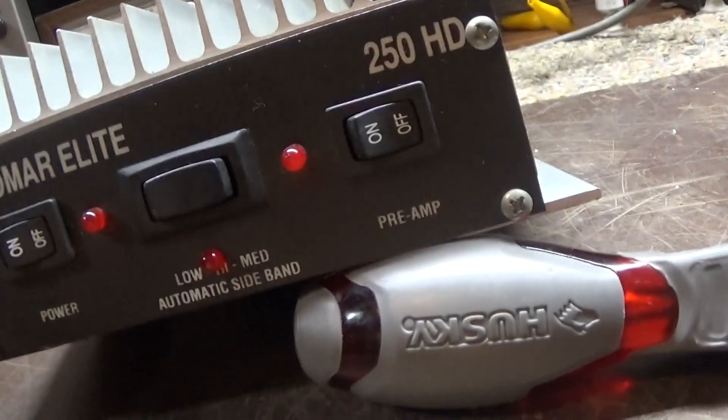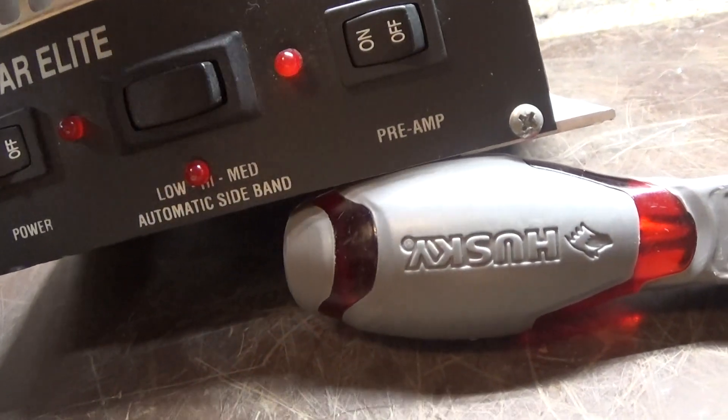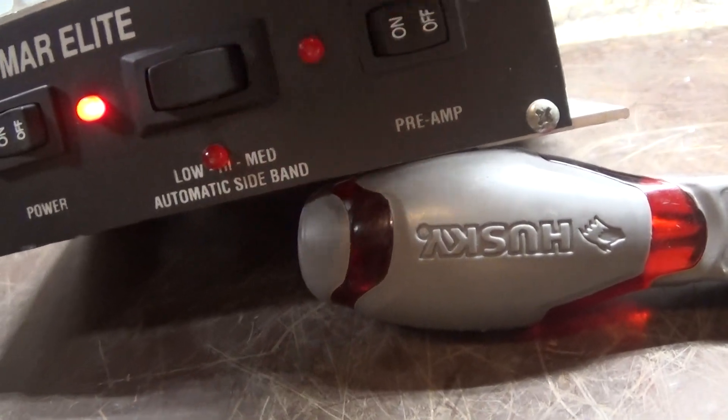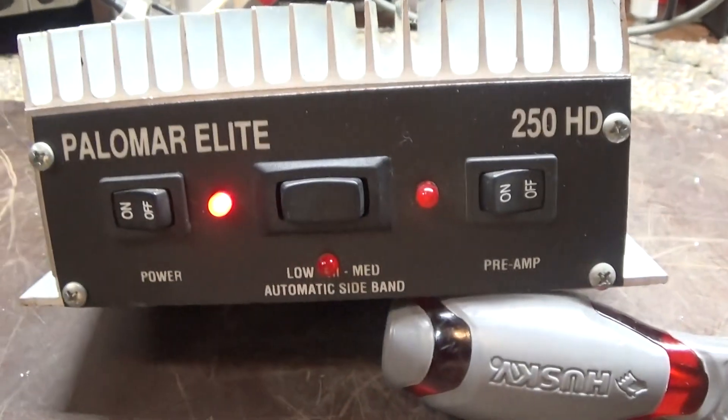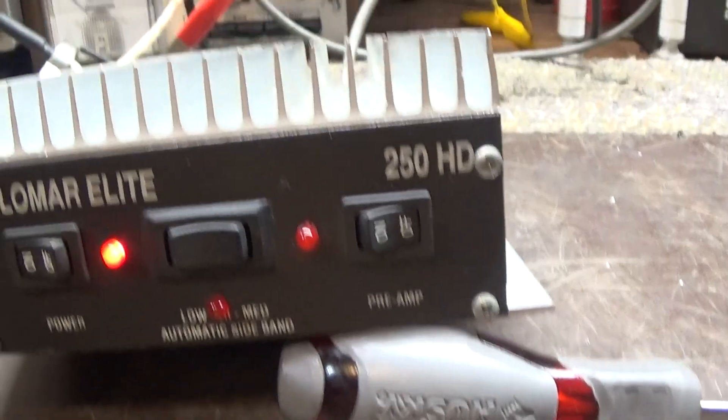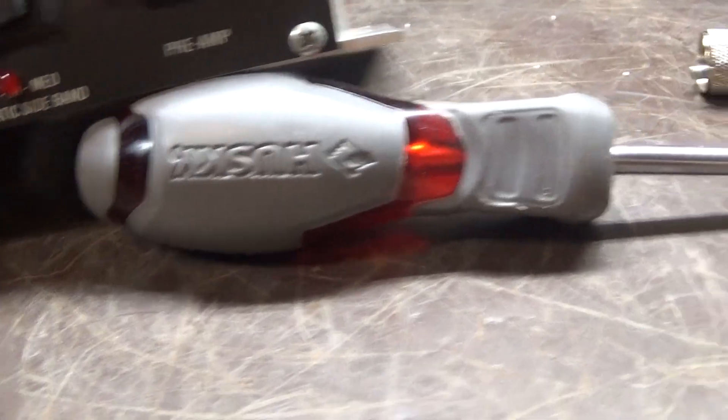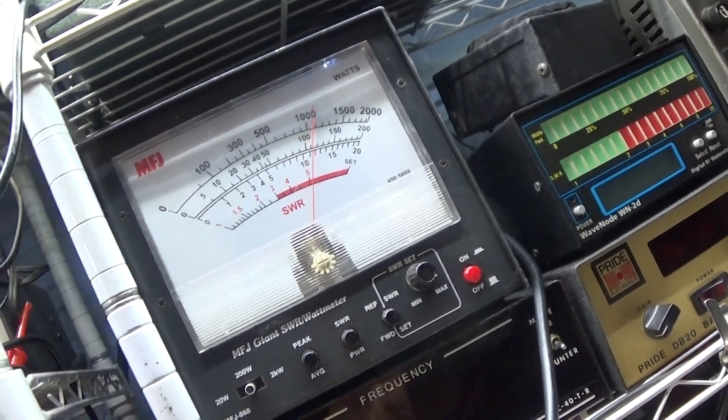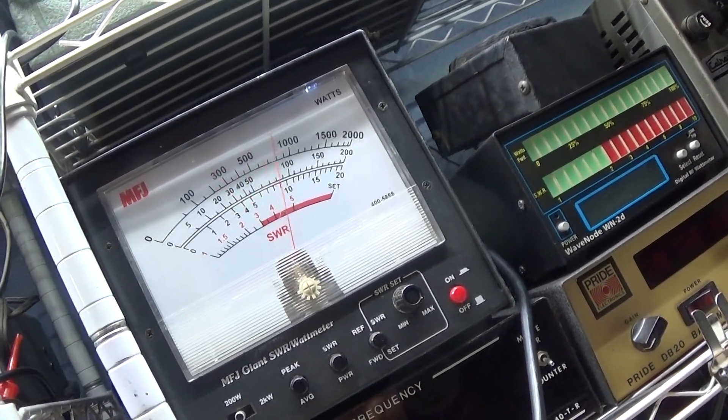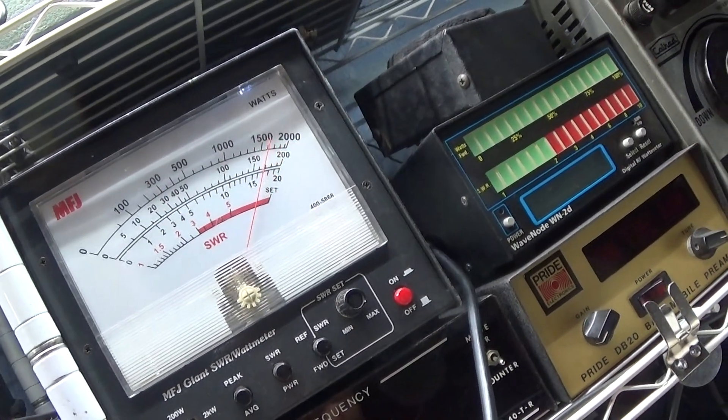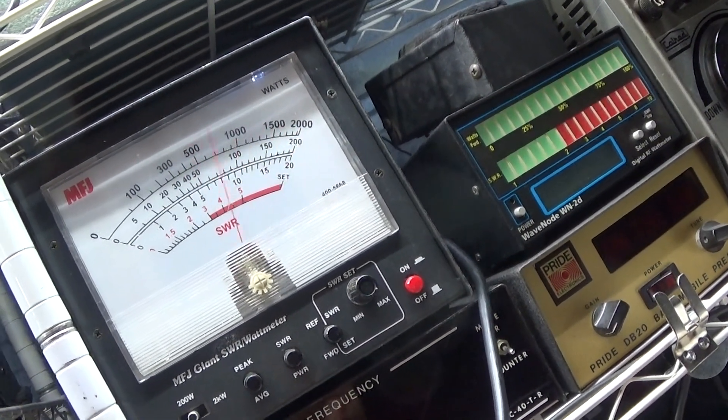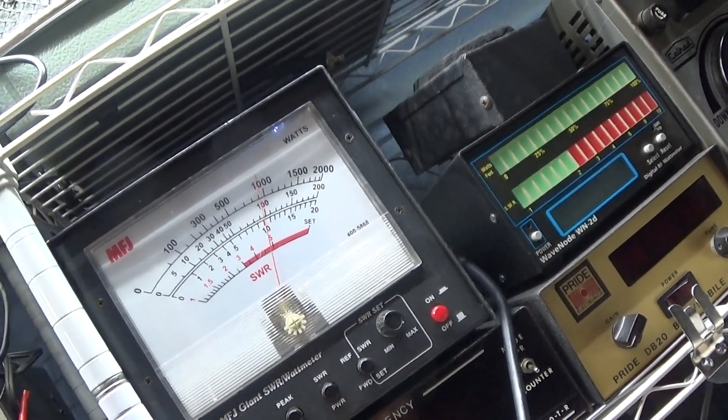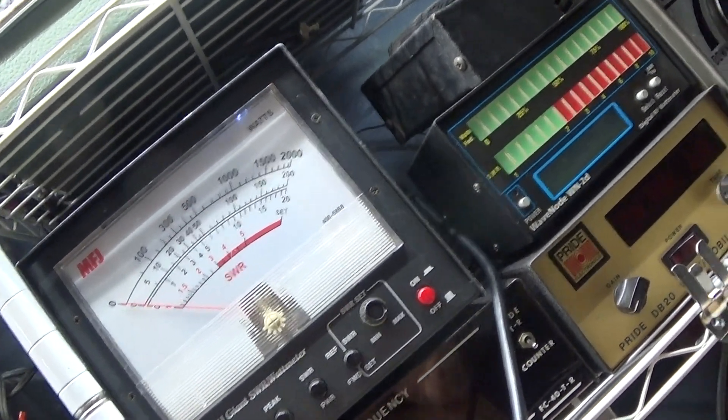Now I'll turn on the Palomar HD 250 and key it up. On the 200 watt scale, we're dead keying 30 watts and swinging close to 200 watts RMS.